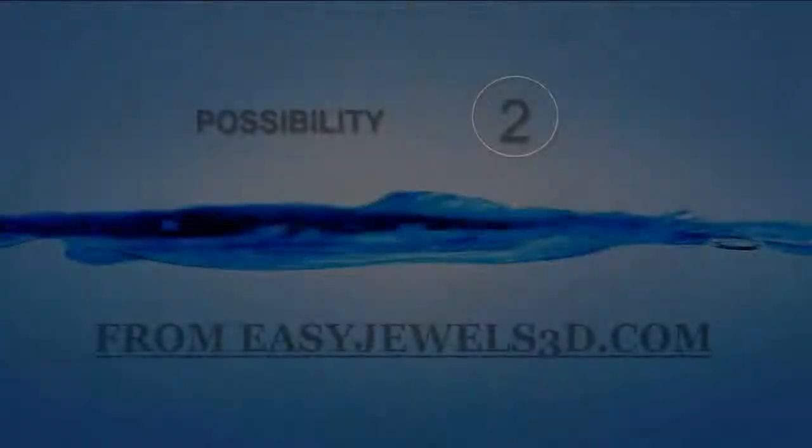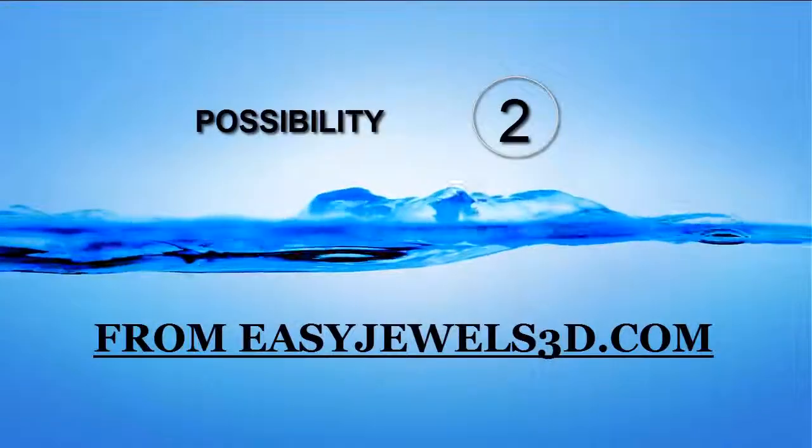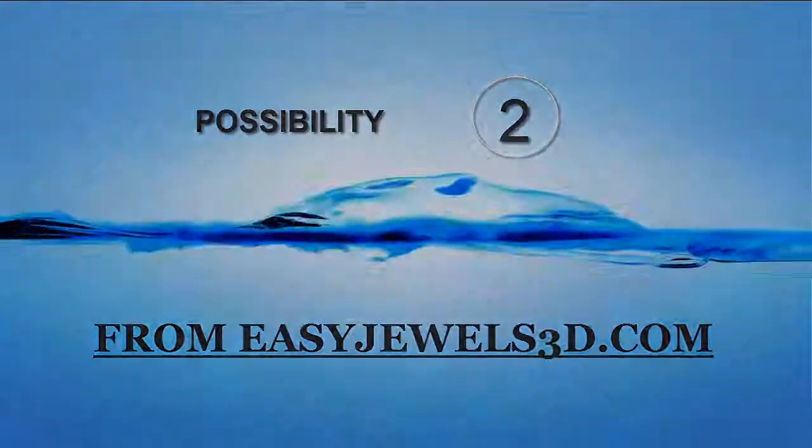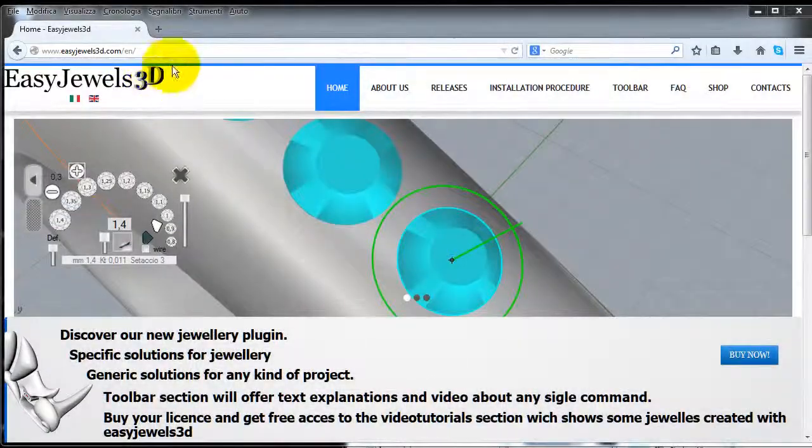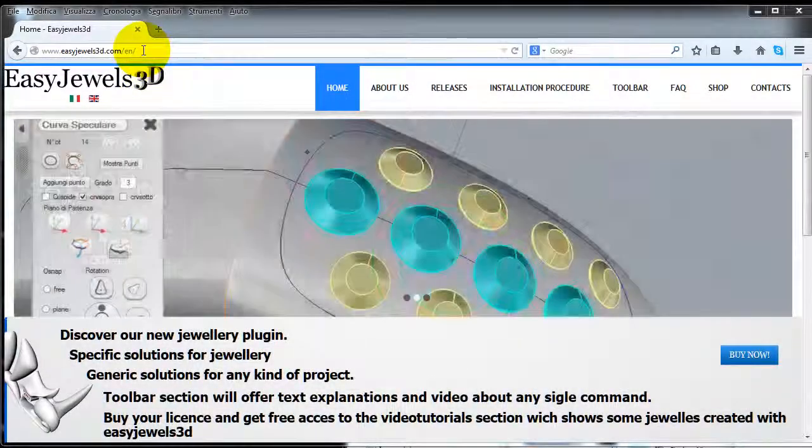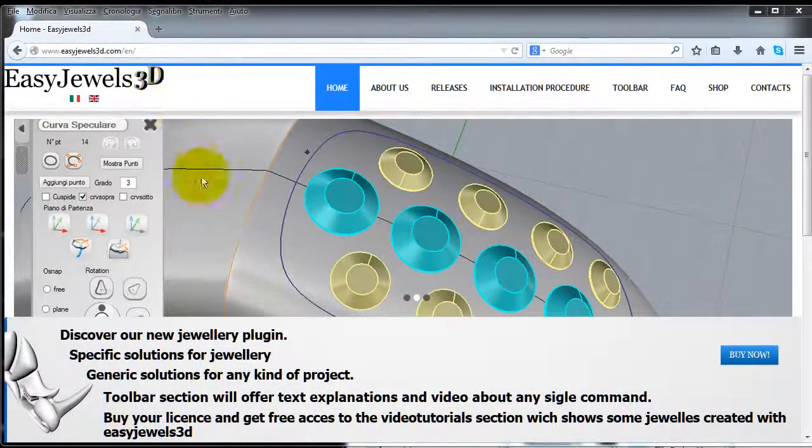The second possibility at your disposal to download the installation file is to check your account on easyjewels3d.com.